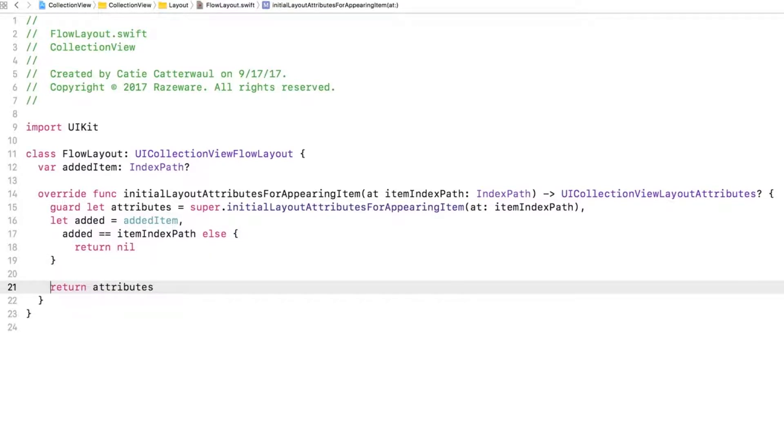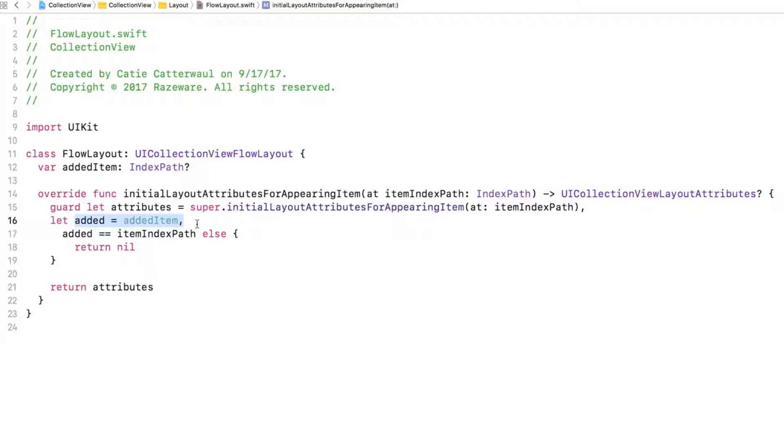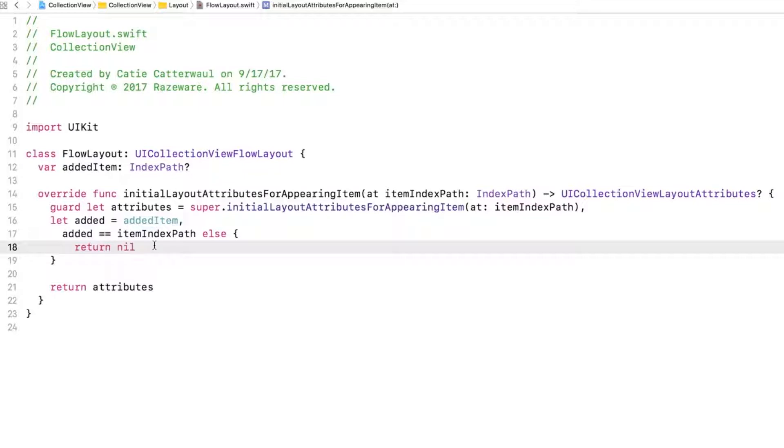This method is called to get the position of the cell, along with a few other attributes, for a new collection view item that is inserted. So you first try to get the default initial layout attributes for the new item. If you can't get any default attributes, you don't want to proceed any further. Then you check that there is a value set for the AddedItem, meaning that an item was just added to the collection view, and that the index path for the new item matches the index path for the item that was just added. If any of these conditions aren't true, you return nil. But if all the conditions are matched, then you have the default attributes for the just added cell and return them.